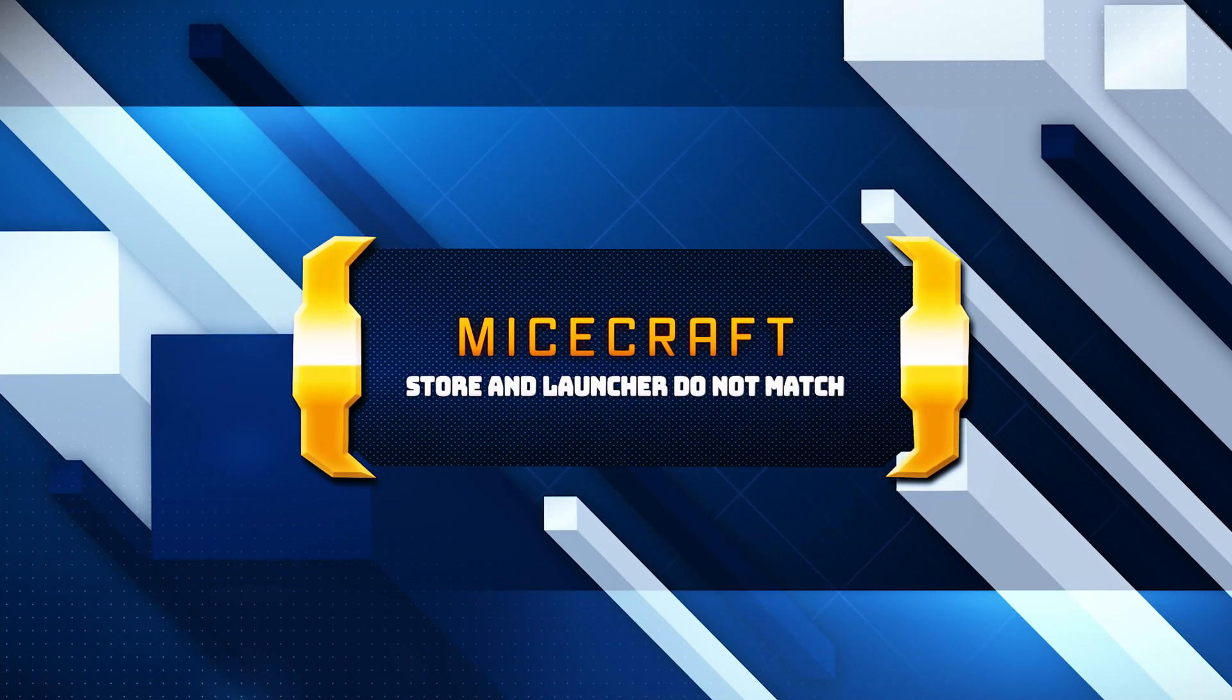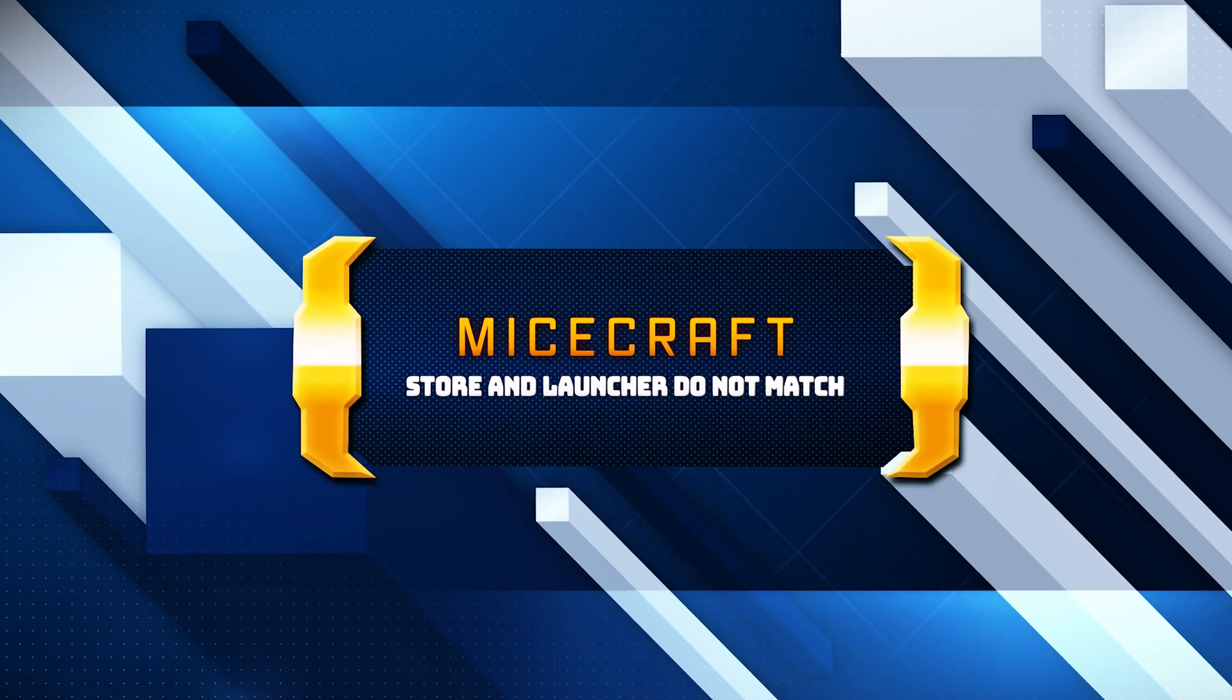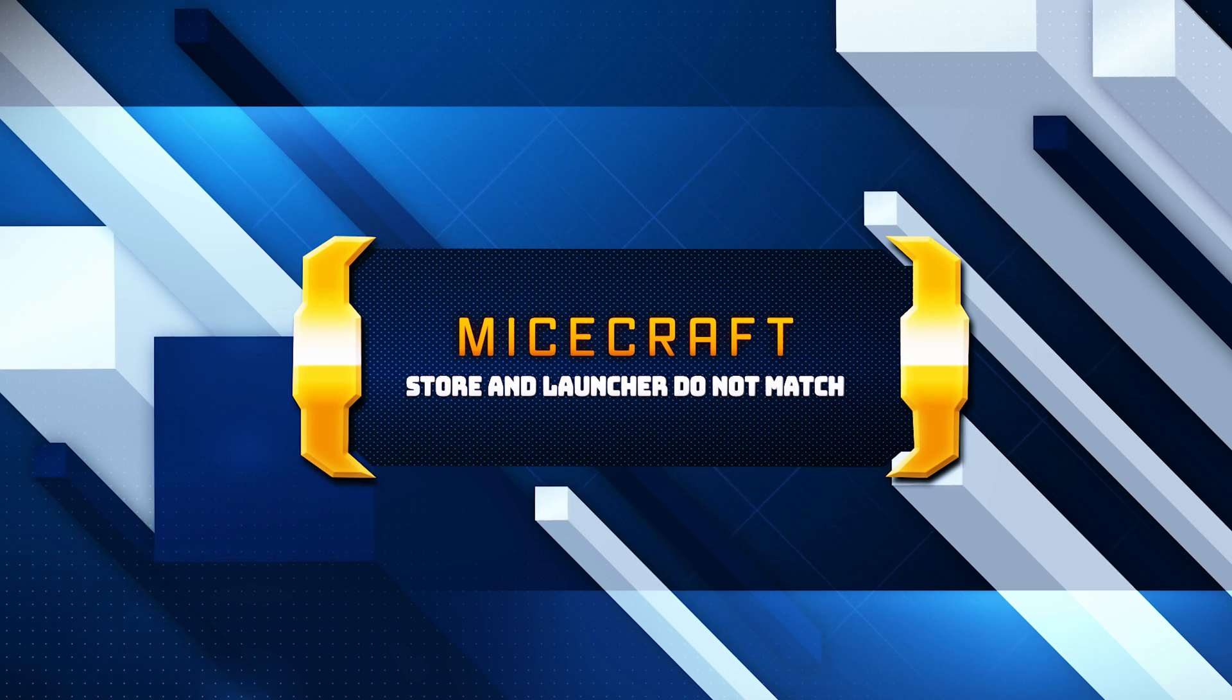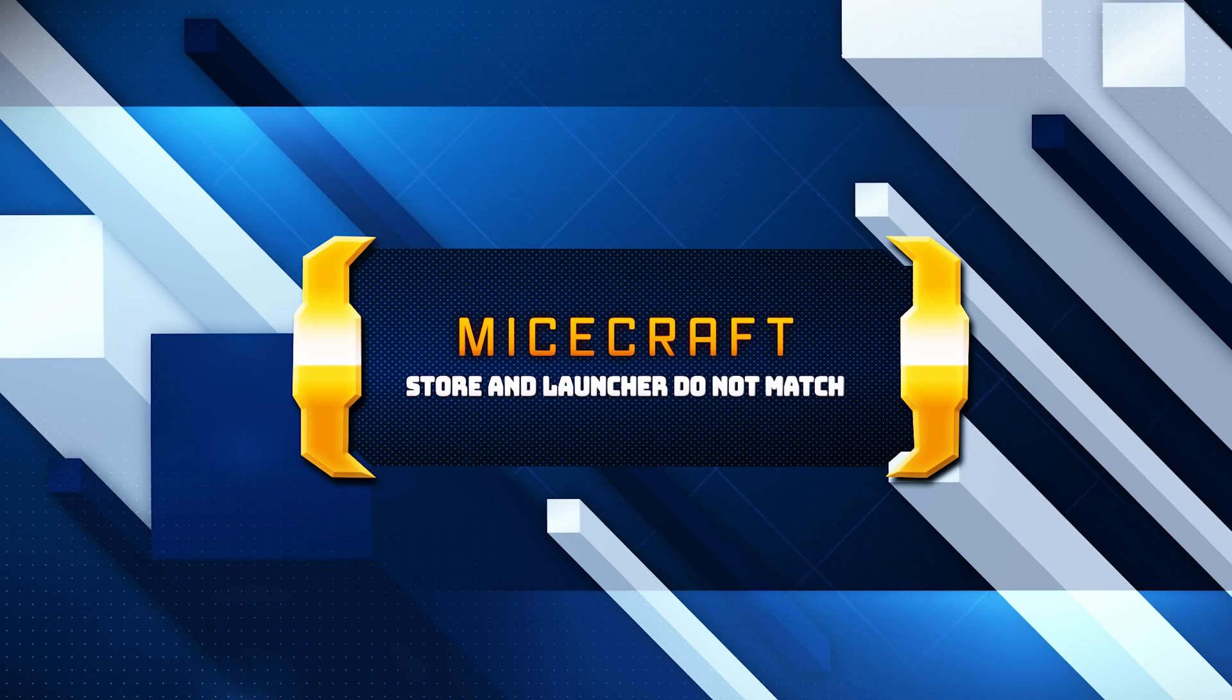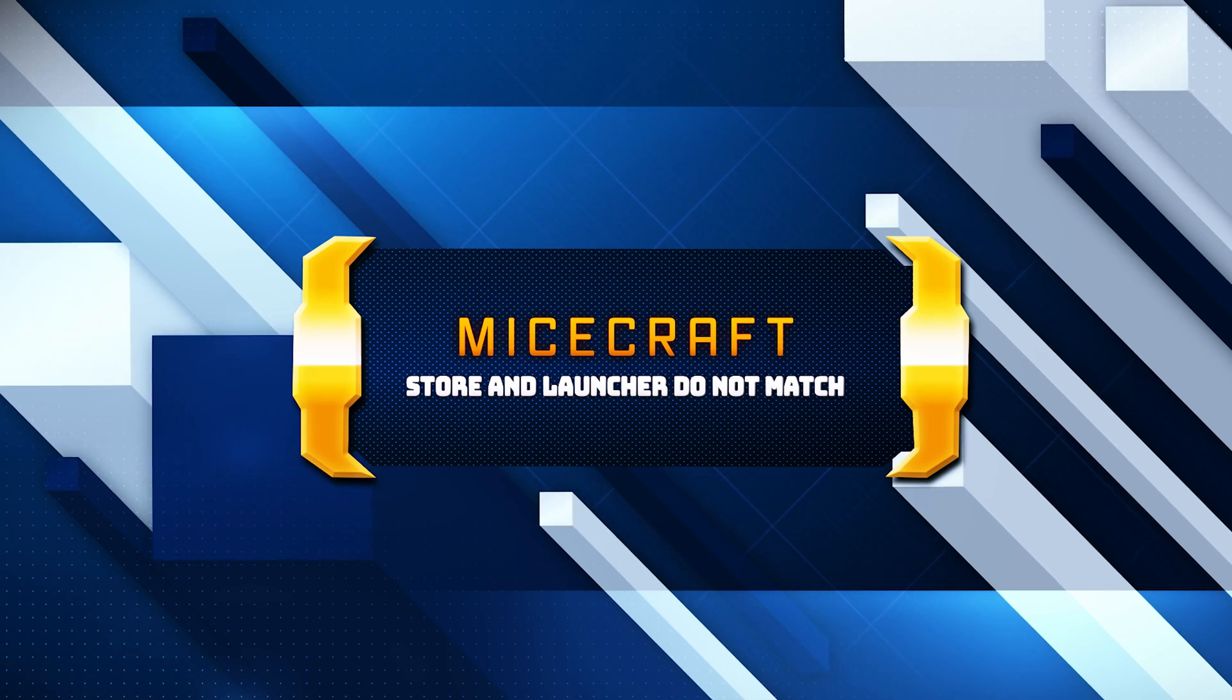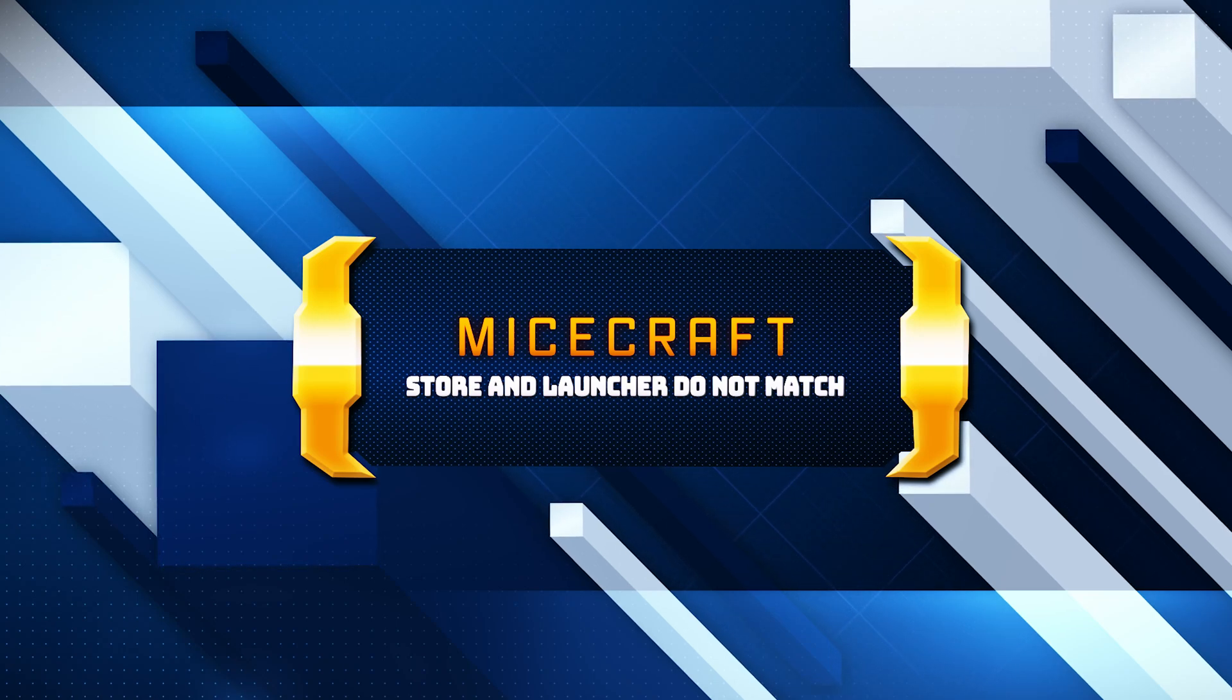If the Microsoft Store, Xbox app, or Minecraft launcher are out of sync with your Microsoft account, it can lead to account mismatch errors, especially when launching games that require license verification. Here are some solutions for the error.